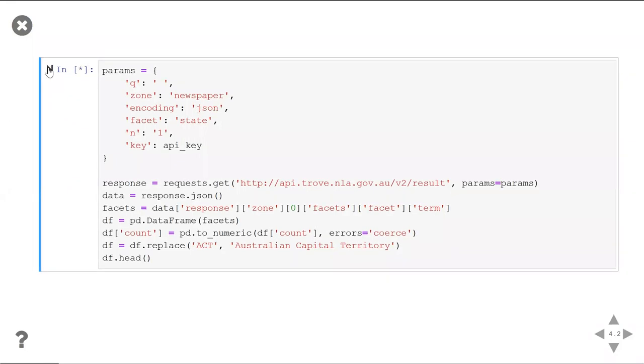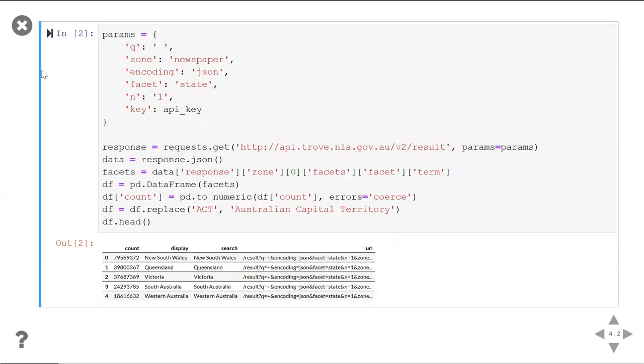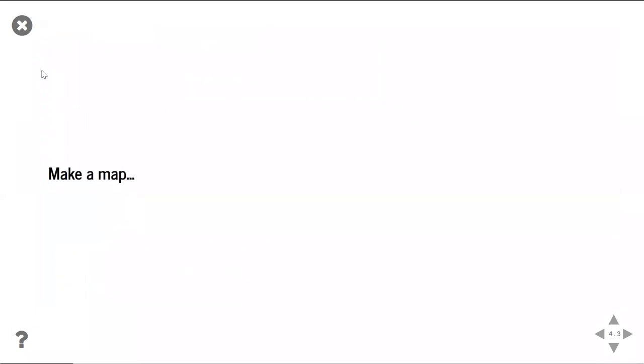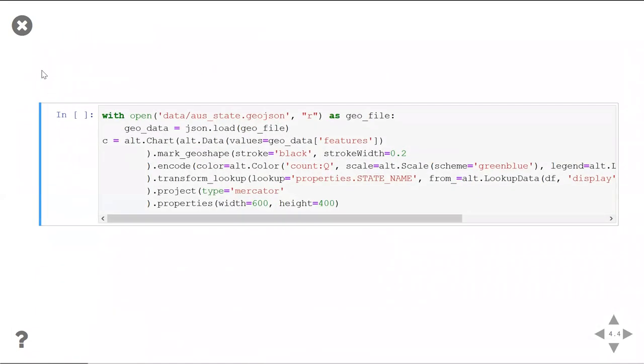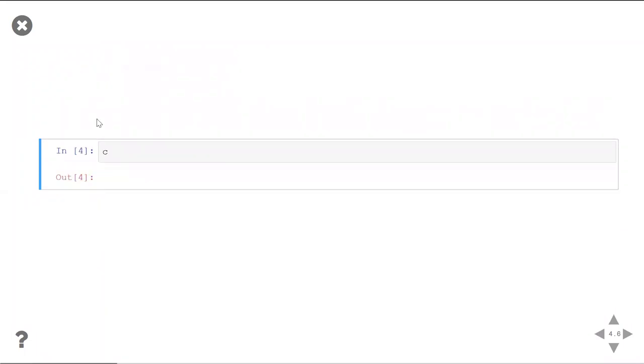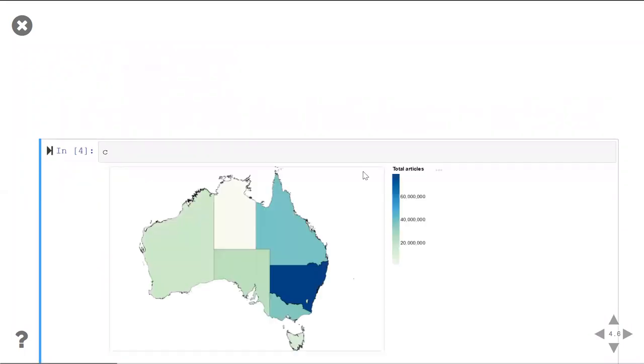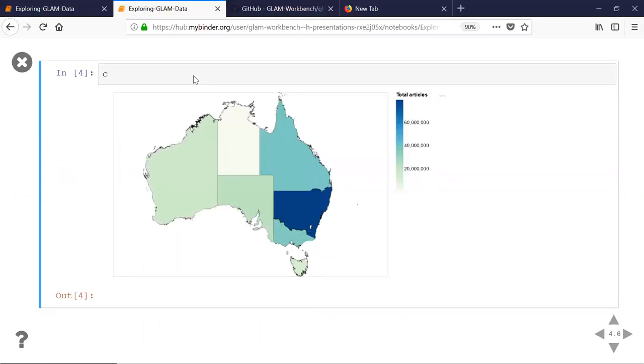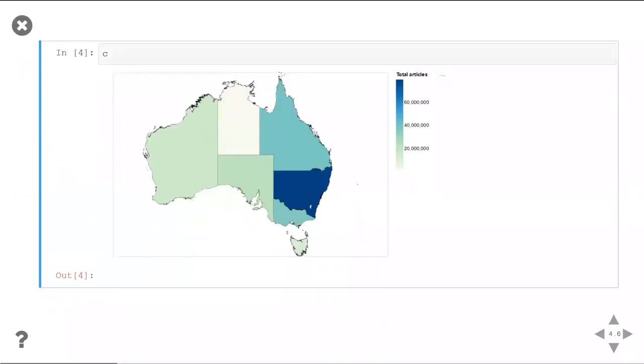So, let's get some data from Trove. I'm just going to do what I said, click on that little play button, set some parameters, goes off, makes a request to the Trove API, and brings us back some data. In this case, we're getting facets showing us the total number of newspaper articles published in each state in Trove. Of Trove's 200 million digitalized newspaper articles. Okay, so we've got some data. What can we do with that? Well, let's make a map.